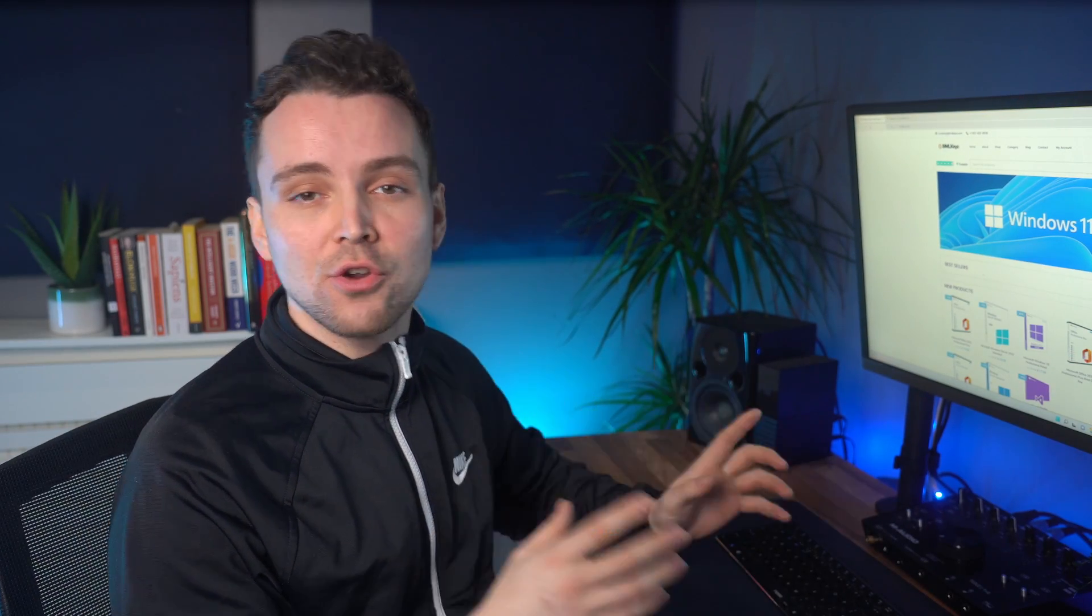So let's jump over to the computer and I will show you guys how to use this product. We can get started with how to find this product and how to download it and how to activate your version of Windows 10 Pro for only $16. So let's go ahead and get started.